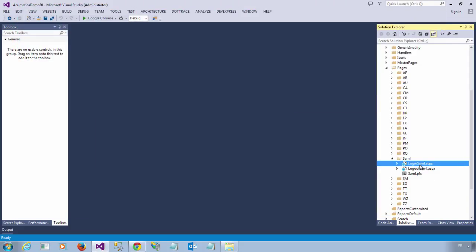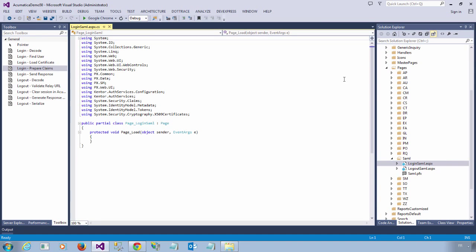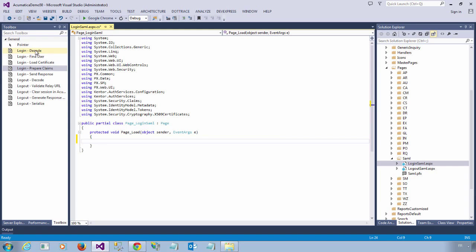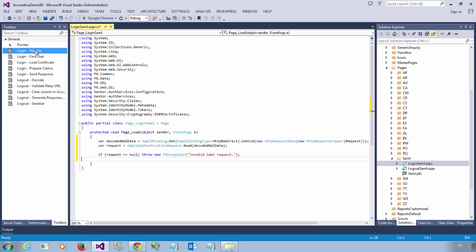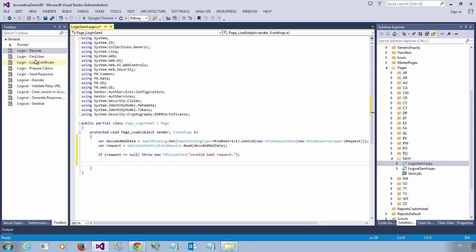First of all, we are going to start with the login page. I am going to click view code. The first thing I need to do is decode the SAML request. So the SAML request will be part of the HTTP query string parameters. If for any reason the request is not formed correctly or is missing, it will be null and I will just throw an exception in this case.